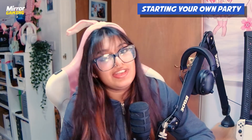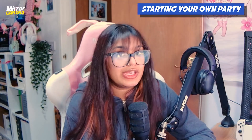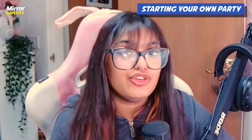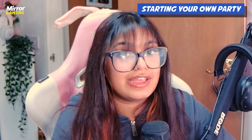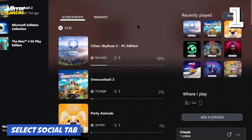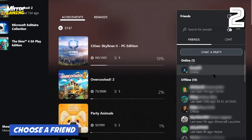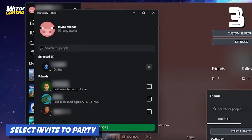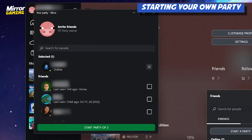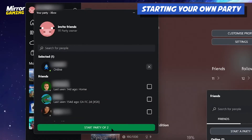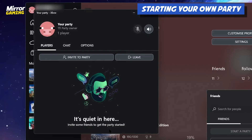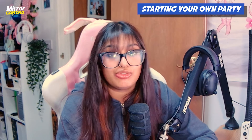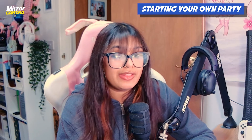But if you're looking to start a party instead of joining an already existing one, you can do so by clicking the social tab at the bottom of the Xbox app, then selecting the friend that you want to play with and selecting invite to party. They should then get a little notification come up on either their Xbox game bar — which you can activate by pressing the Windows and G key — to accept, or on the Xbox app in the notifications tab.